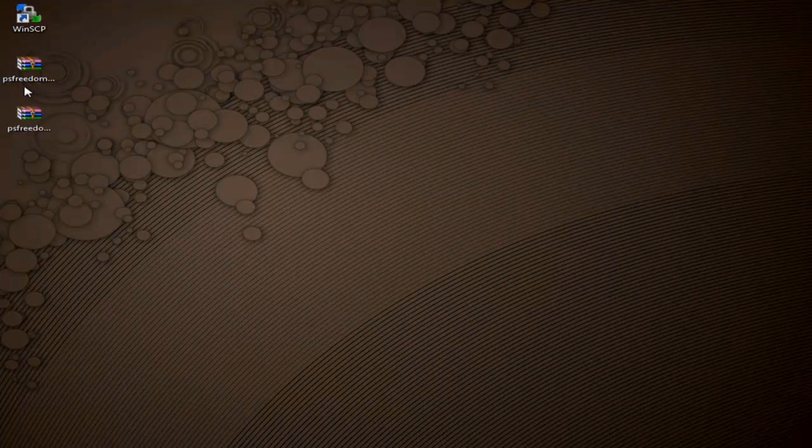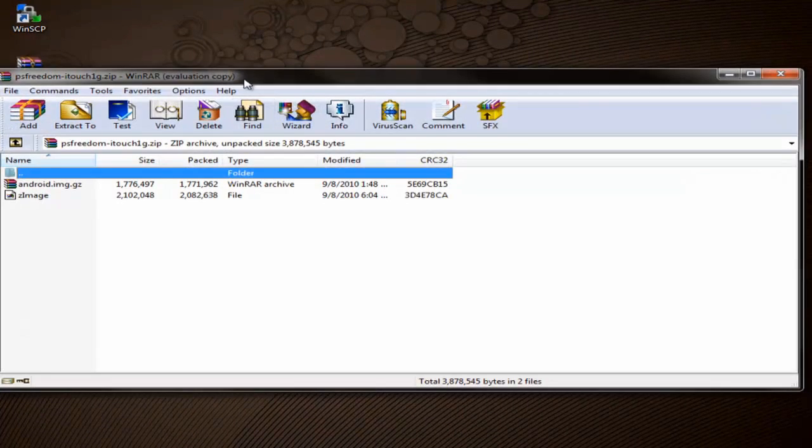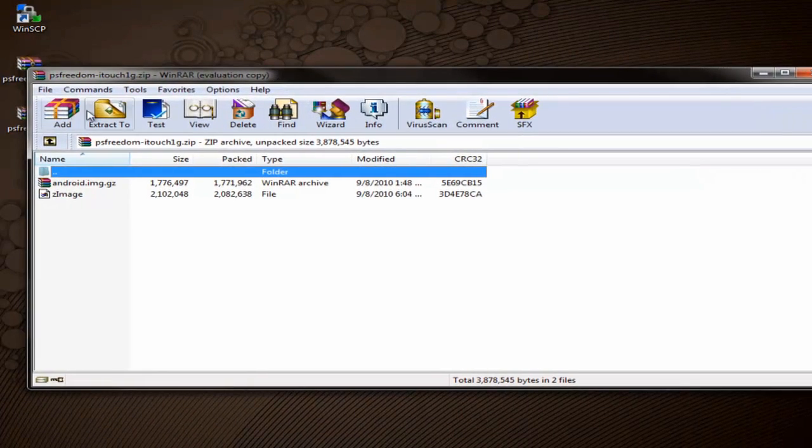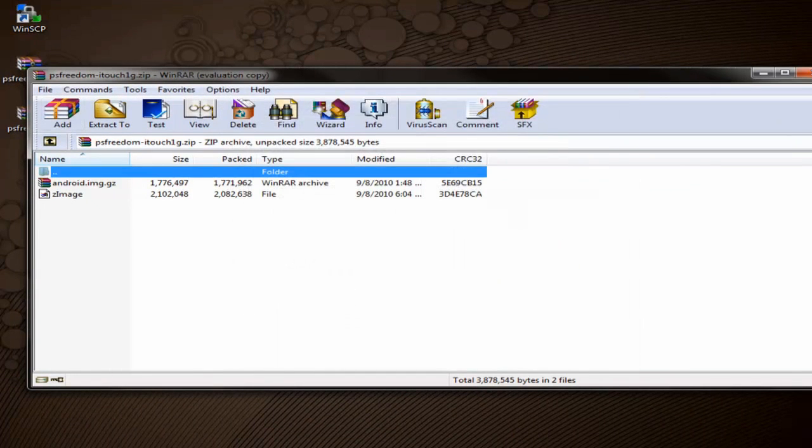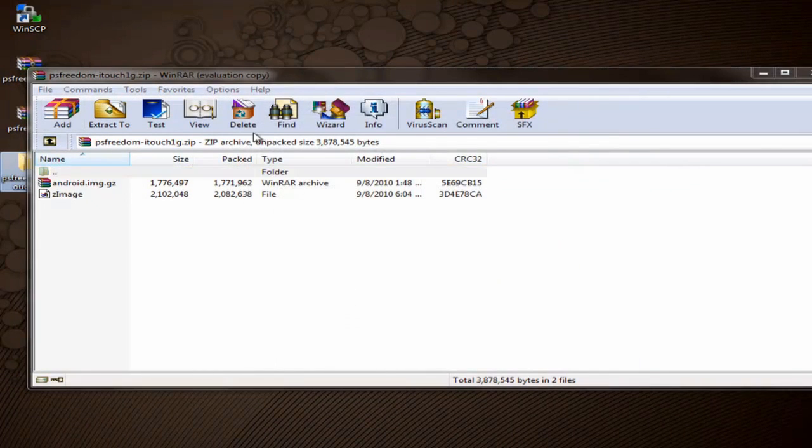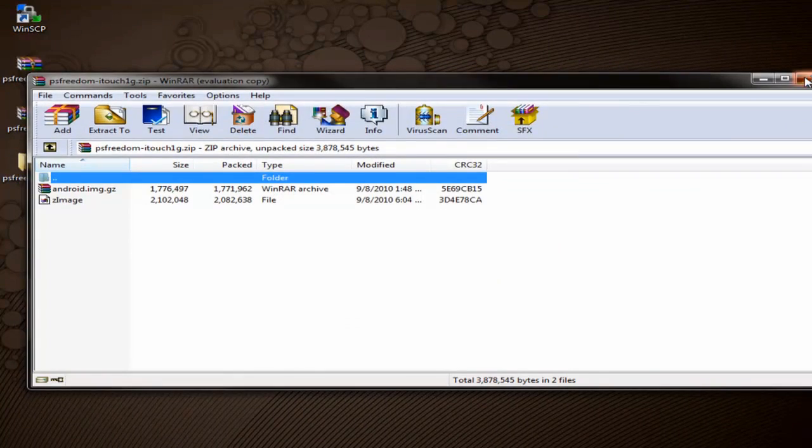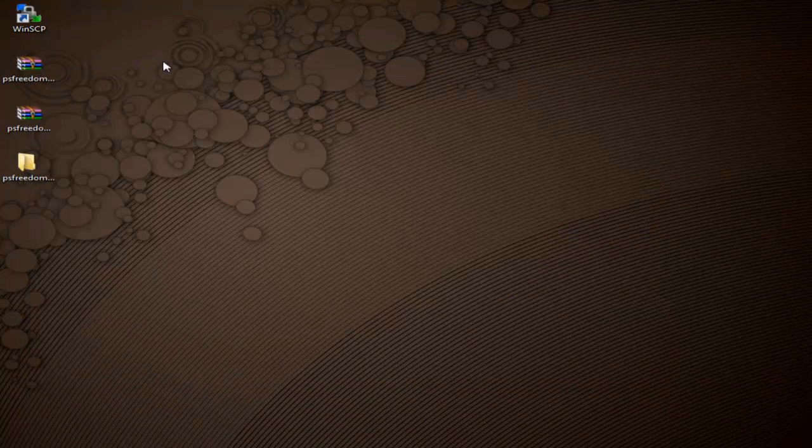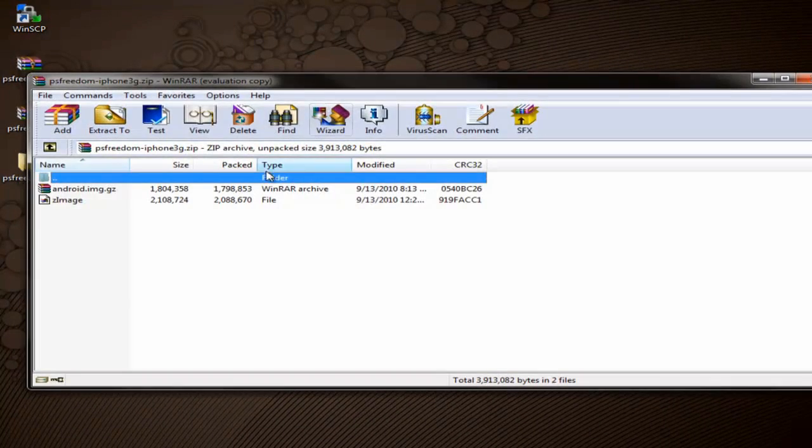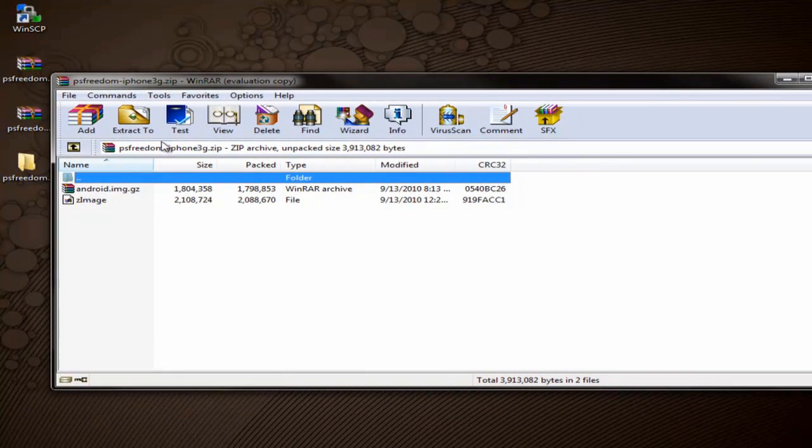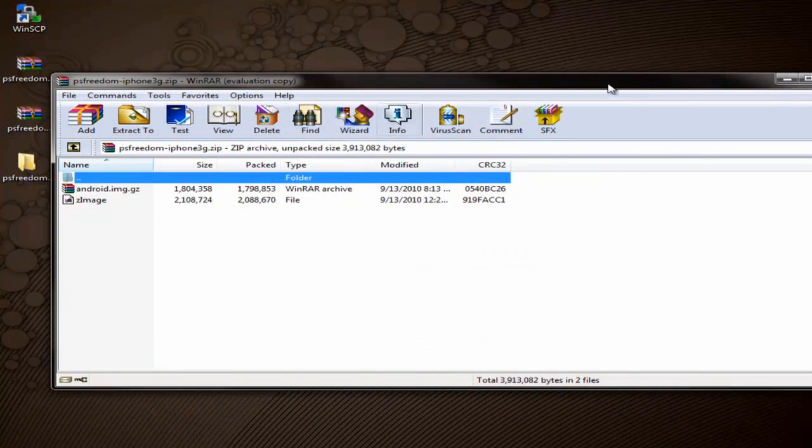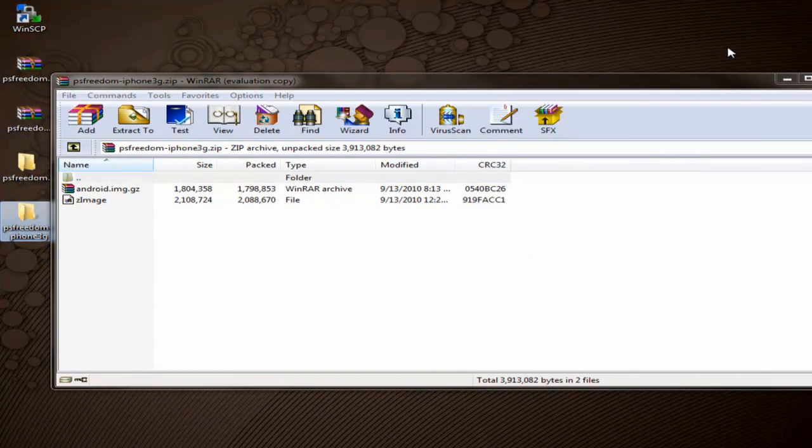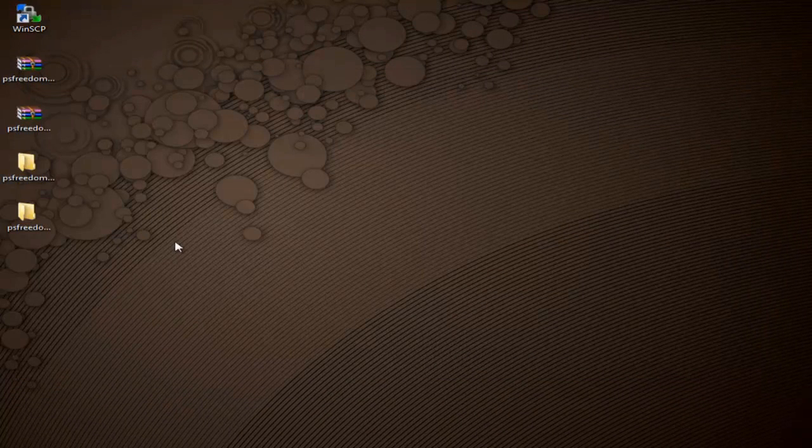And you'll see them out here on your desktop. And we want to go ahead and extract them both. So we'll go ahead and start with the iPod Touch first generation. Go ahead and extract it to the desktop. And you'll see the folder appear there. And now we'll go ahead and do the iPhone first generation and 3G. Extract that to the desktop. And there you'll have the folder. And we'll go ahead and close out of this.